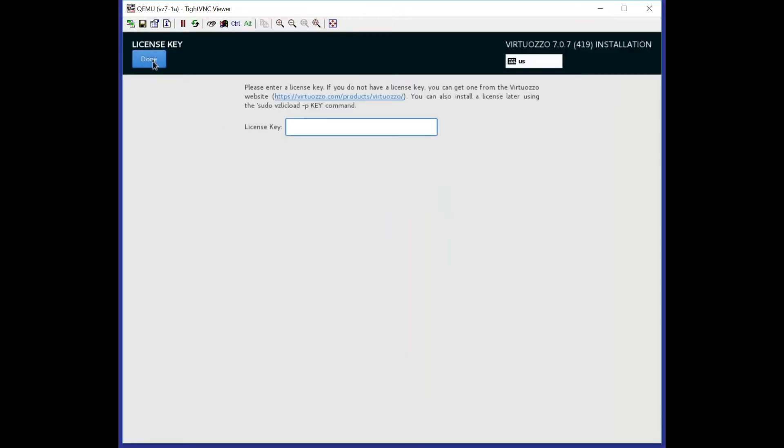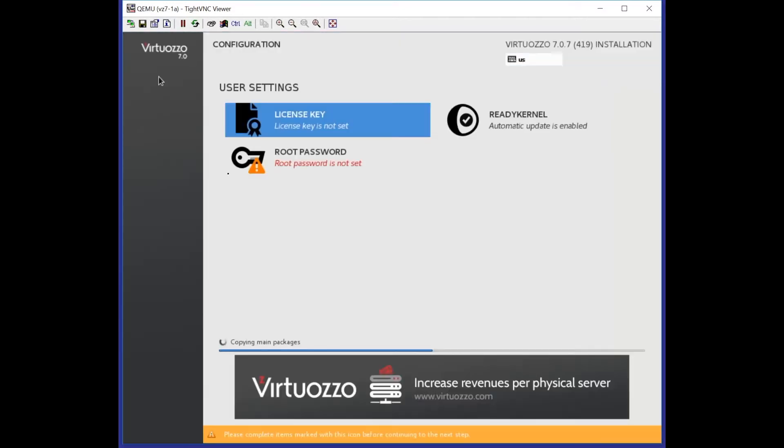You are able to type license key here right away or add it later. Also, you will need to type root password.